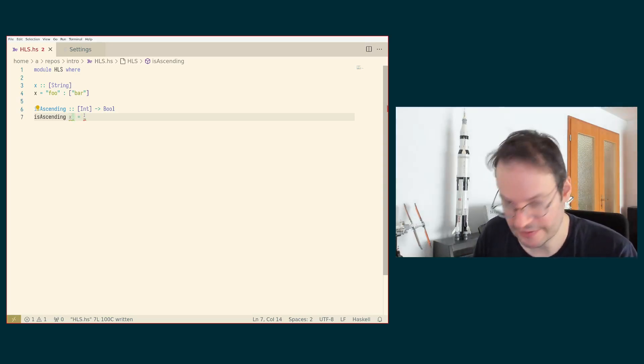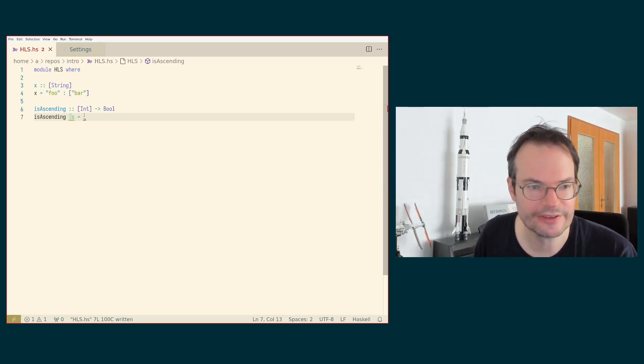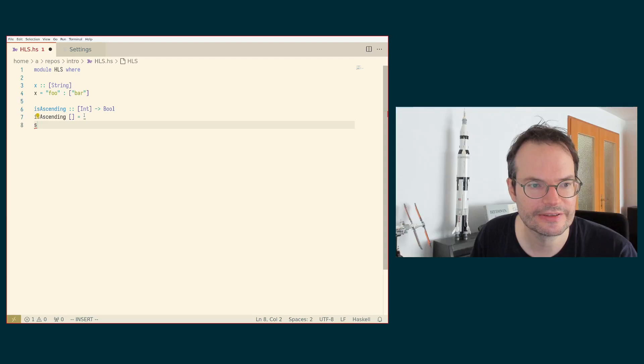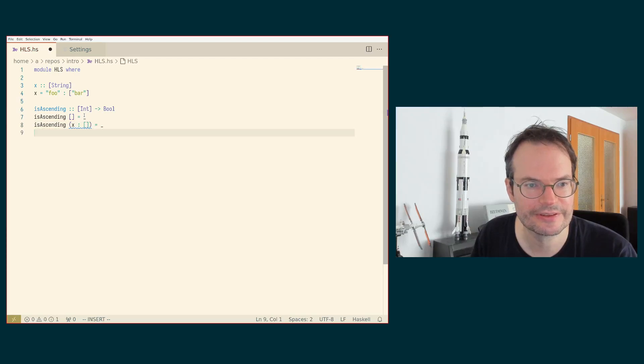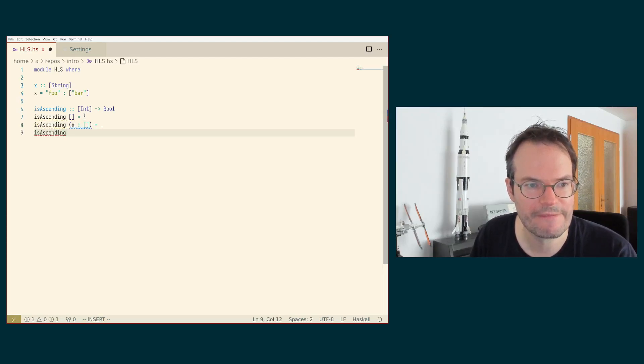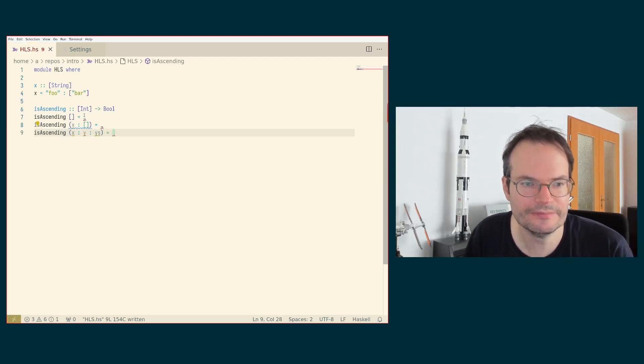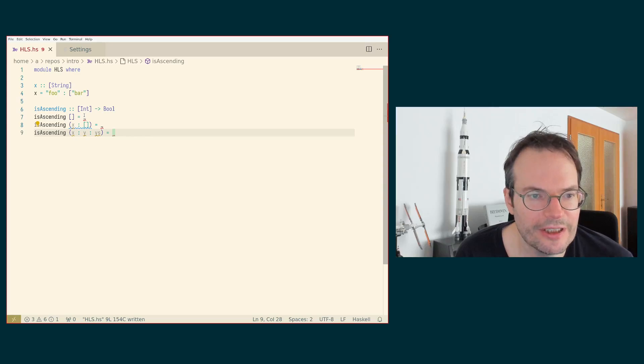So we would write the three cases. Something like this is ascending empty list is ascending X cons. Y cons.